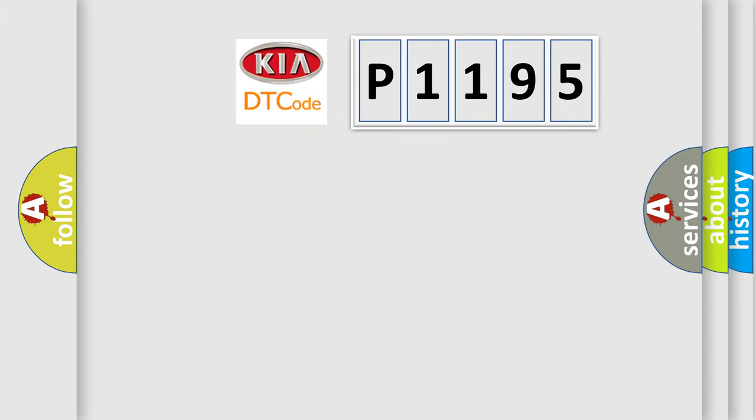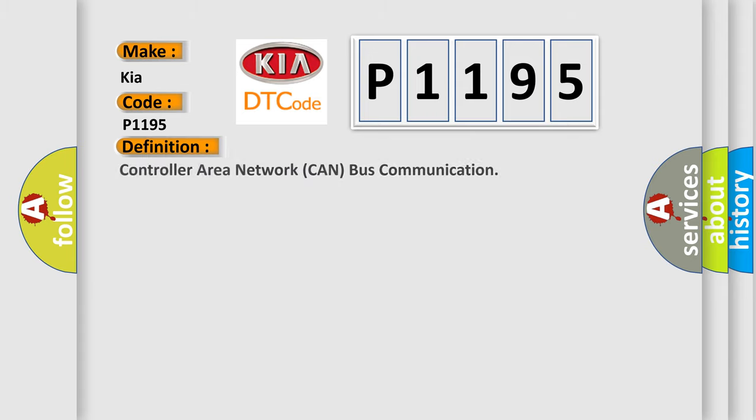So, what does the diagnostic trouble code P1195 interpret specifically for Kia car manufacturers? The basic definition is controller area network CAN bus communication.